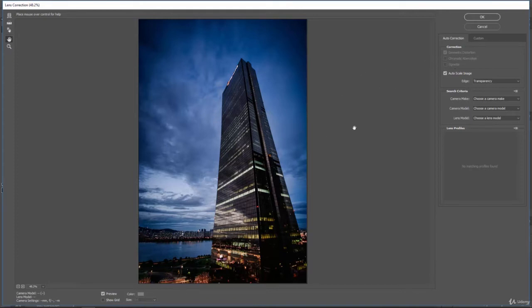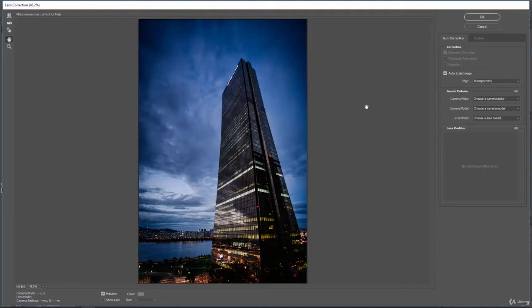Now this particular image doesn't have any camera information associated with it. If it did, it would fill out all this information and then it would help straighten out this photo based on that lens.